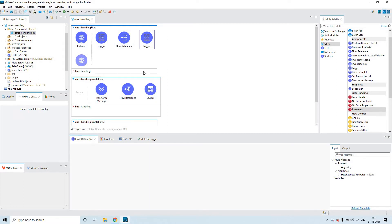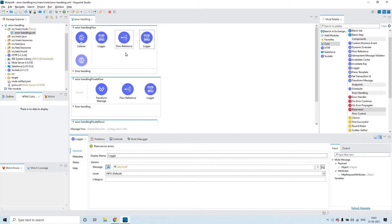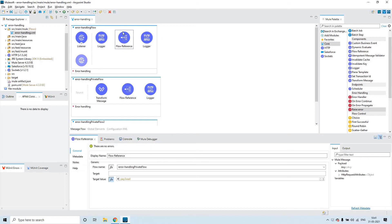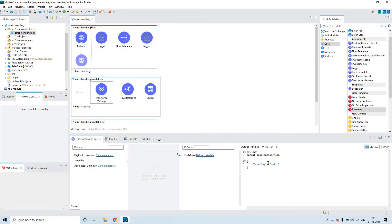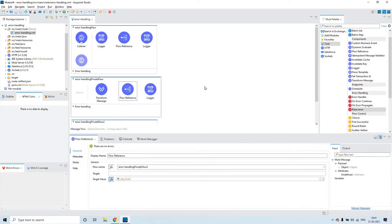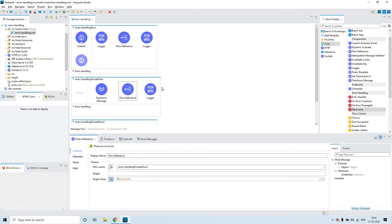In this logger I'm printing the payload. So from this flow reference I'm calling this flow, and here in the first transform message I have kept greeting as 'hello'. And very next to that I have a flow reference calling this flow: error handling private flow 2.